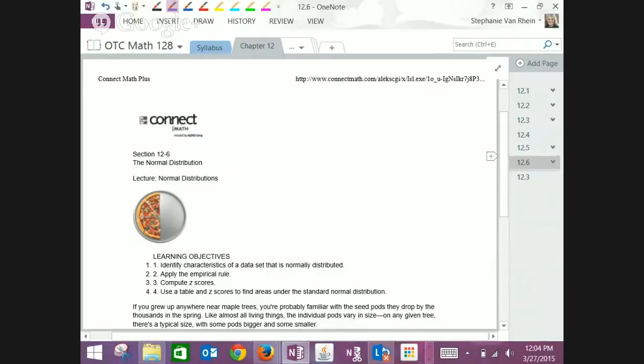At the end of every section there is a chapter test and a review. Since we're going to have some extra time in this section to review, that would be a good thing to look over. Anything from there is free game, and I might even pull questions from the chapter 12 review and the chapter 12 test that's published in your book to put on your exam.